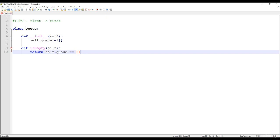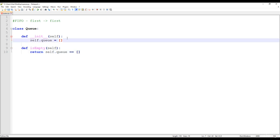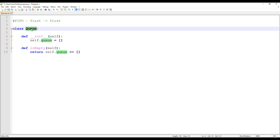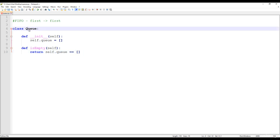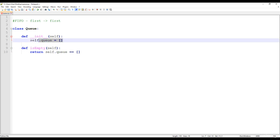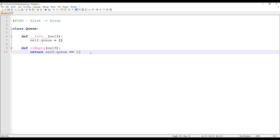As you can see, we are able to use a one-dimensional array as the underlying data structure for the queue abstract data type. It's very similar to what we have seen for stack. Stack is an abstract data type, queue is an abstract data type, but we have an underlying data structure: the one-dimensional array.